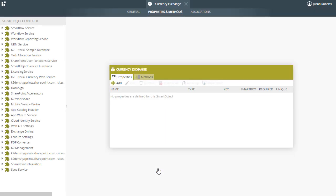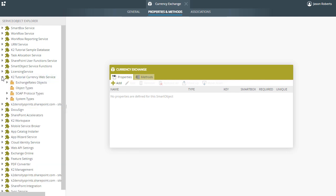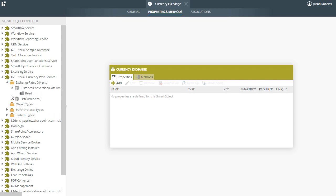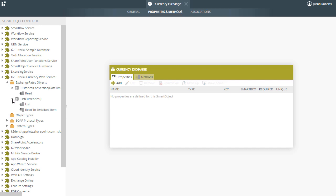Moving on, from the Service Object Explorer pane on the left, let's expand the CurrencyWebService. Notice that we can now see the available ExchangeRates service objects, and for each of those, their available methods. In this lesson, we are going to use the Read method from the HistoricalConversion object.